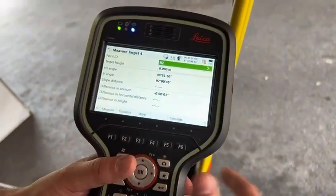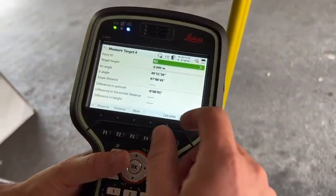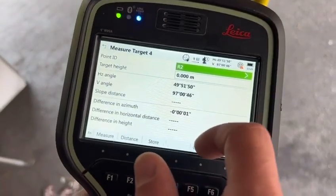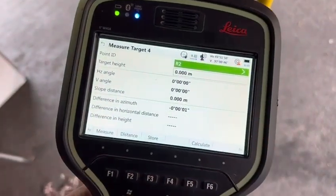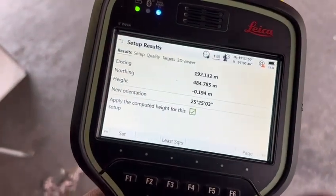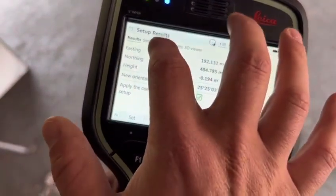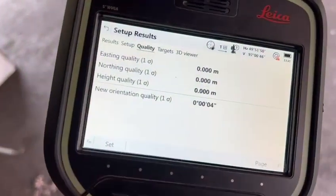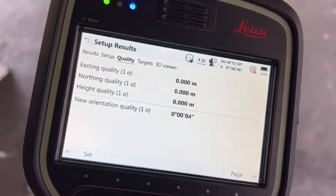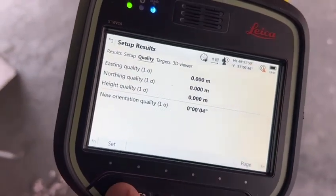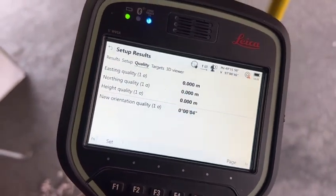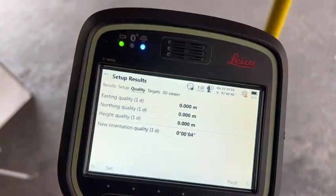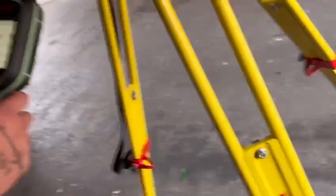If you want to check the residuals of our total station setup, press calculate. We go to quality and we can see we've got very nice quality. Well done. And then we set — the total station is set.